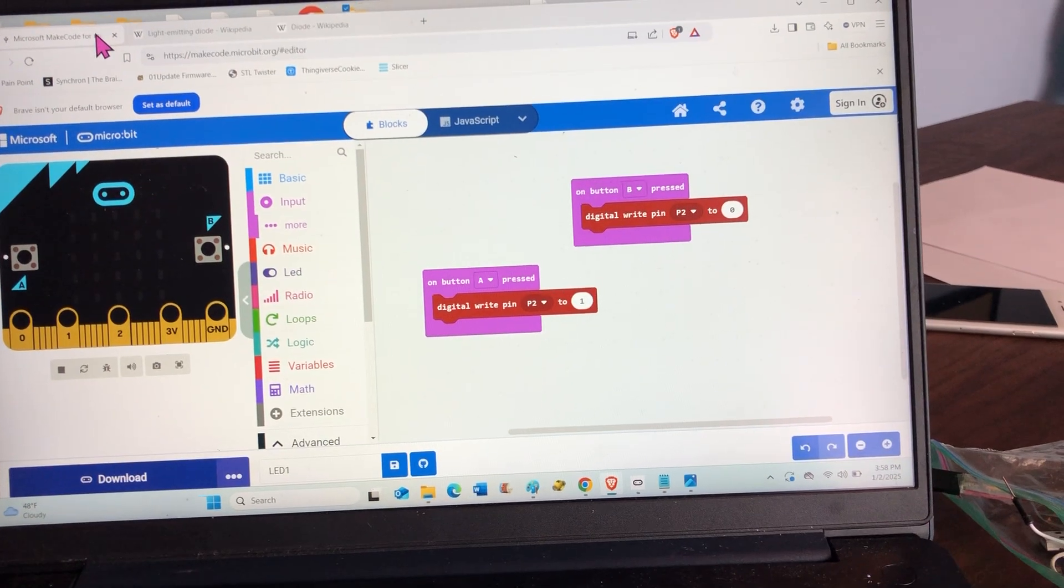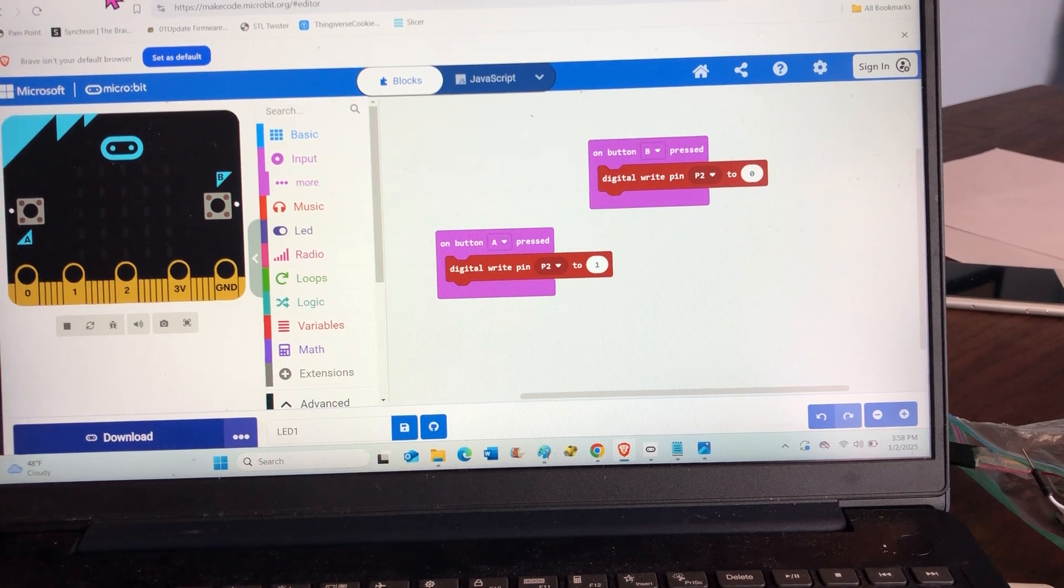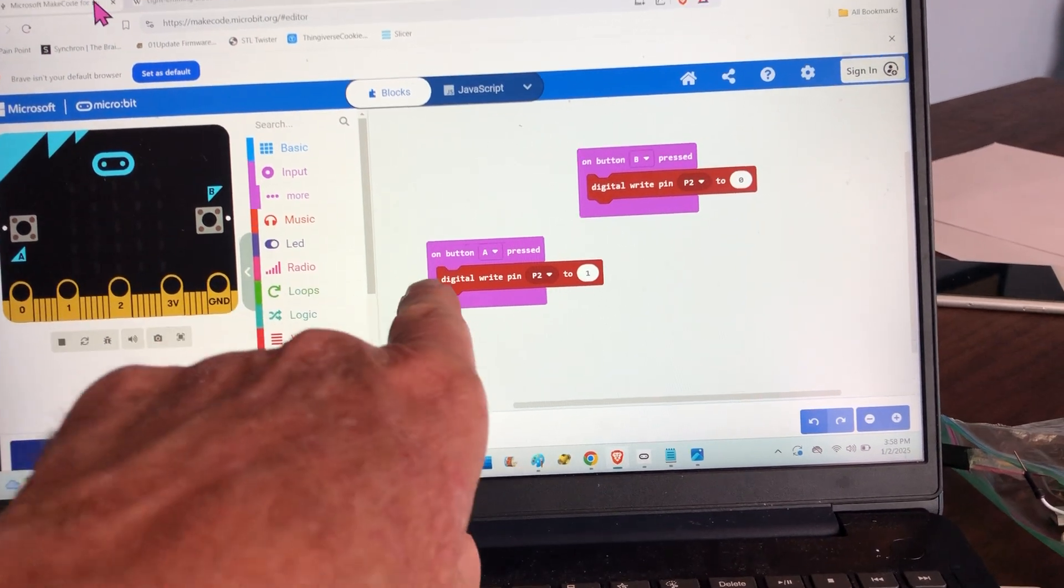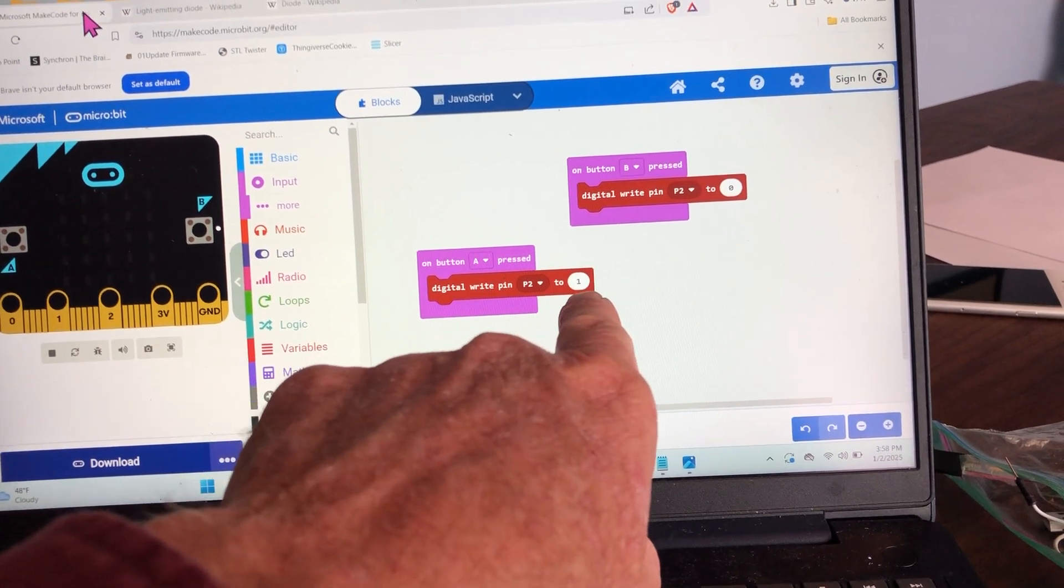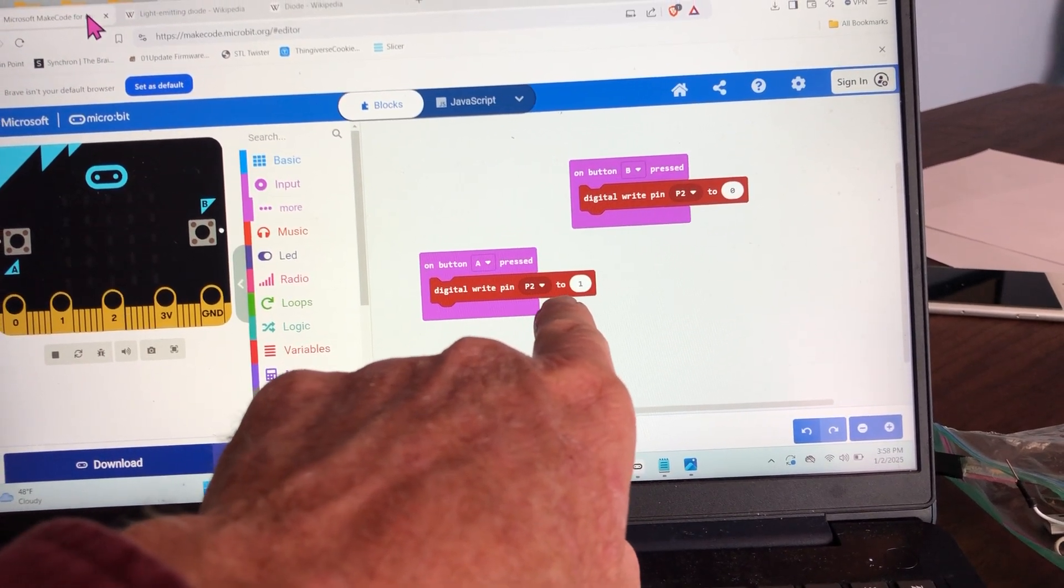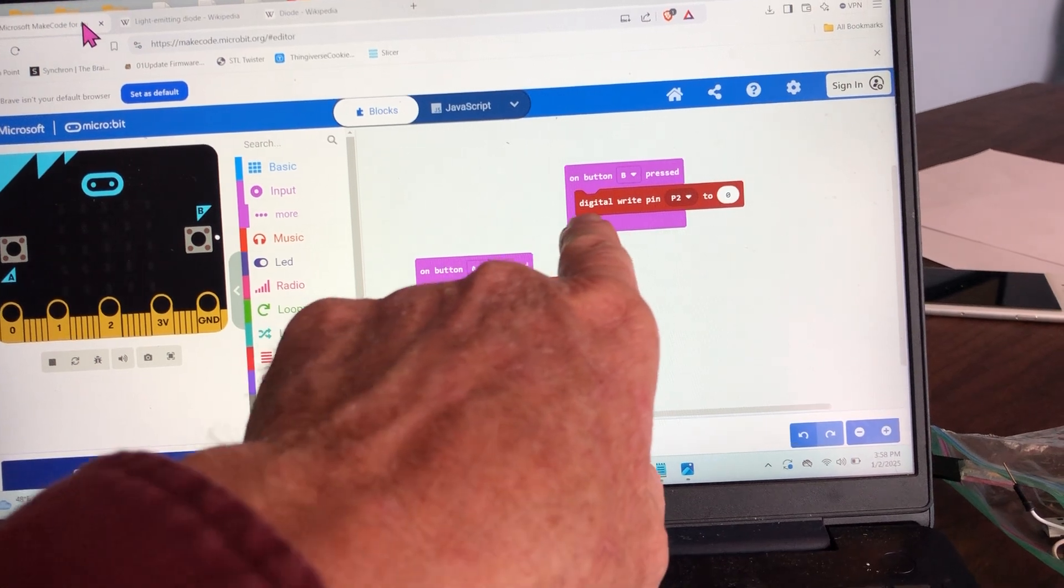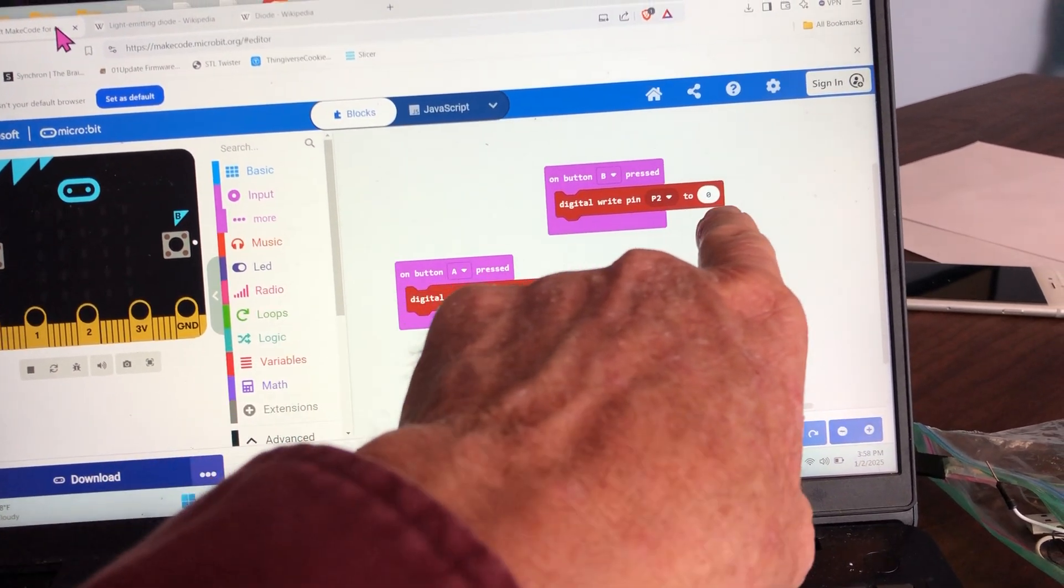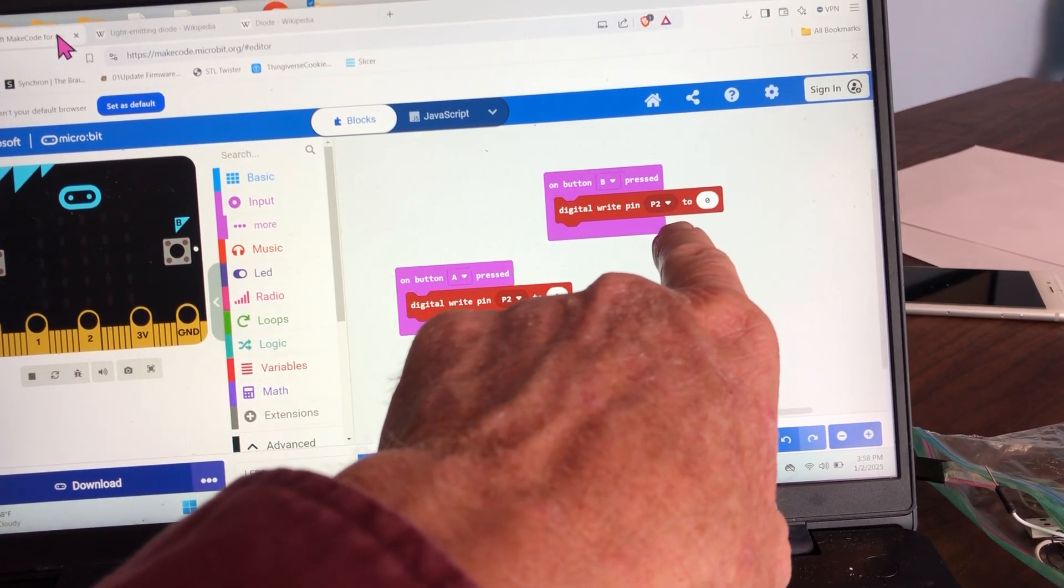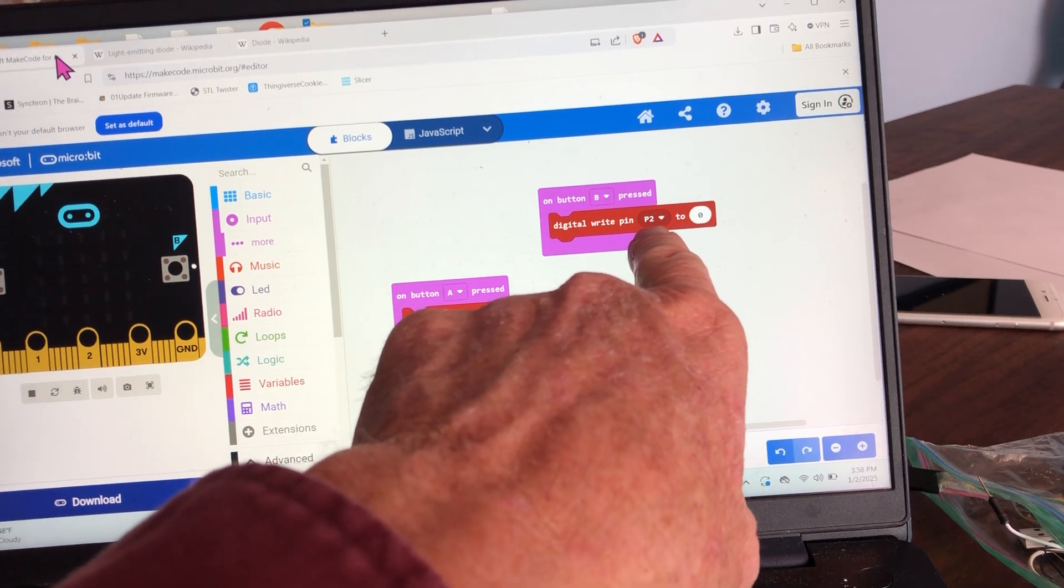Here is the code. It's very simple. If I press the A button, digital write one. One means on, on pin number two. And if I press the B button, digital write to zero. That means turn off on pin number two.